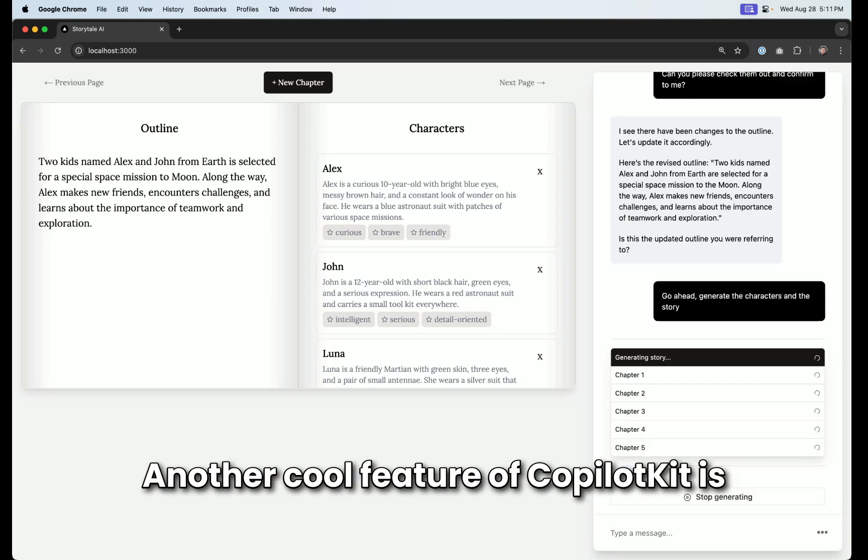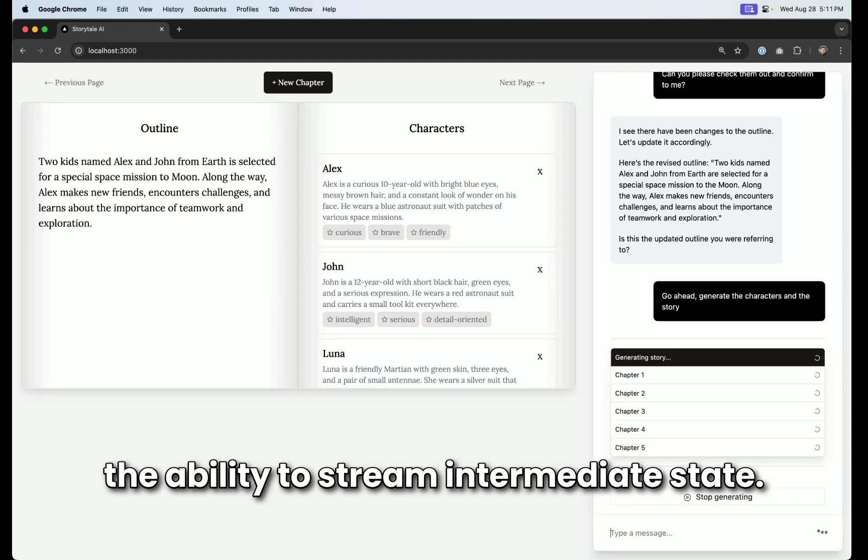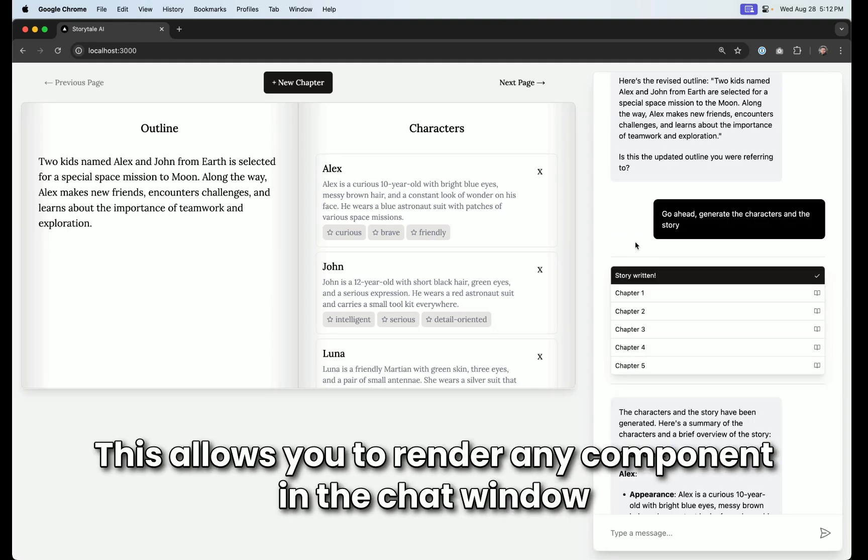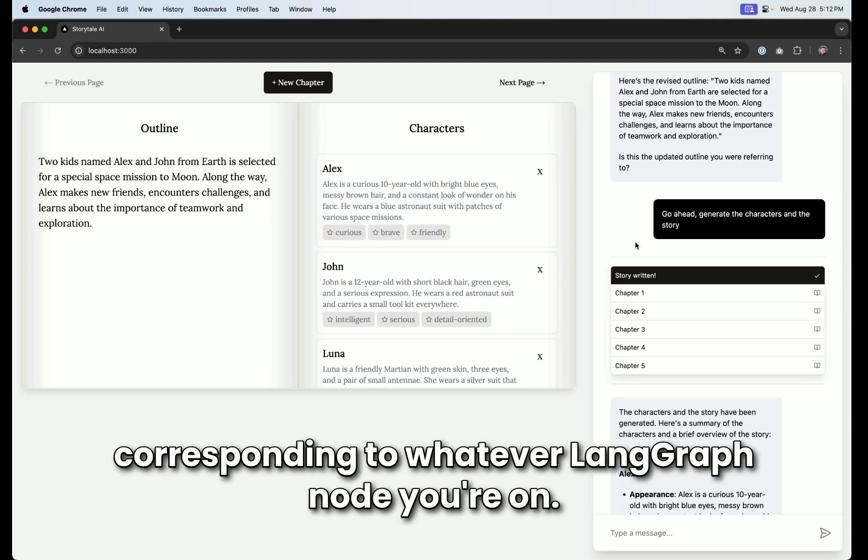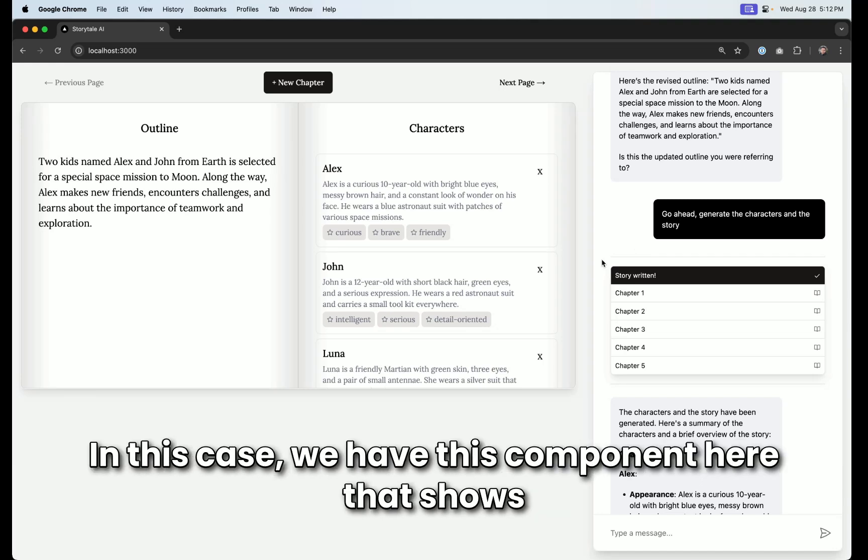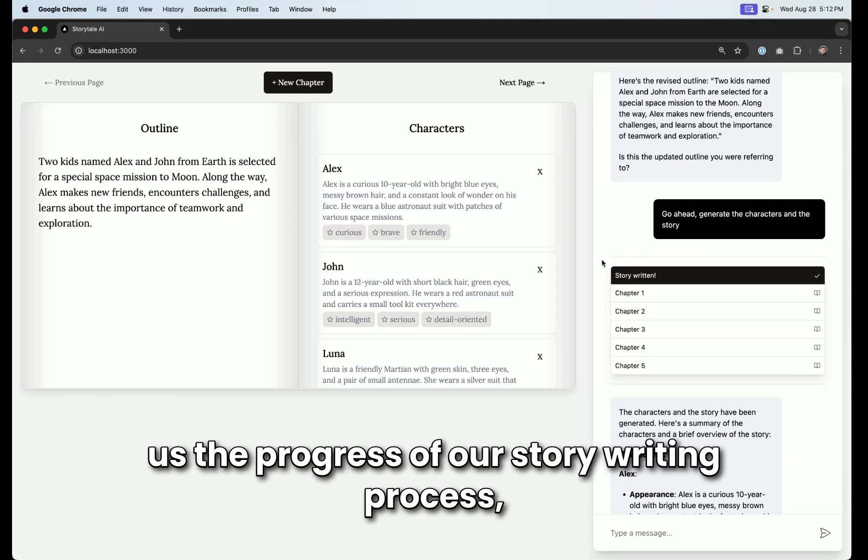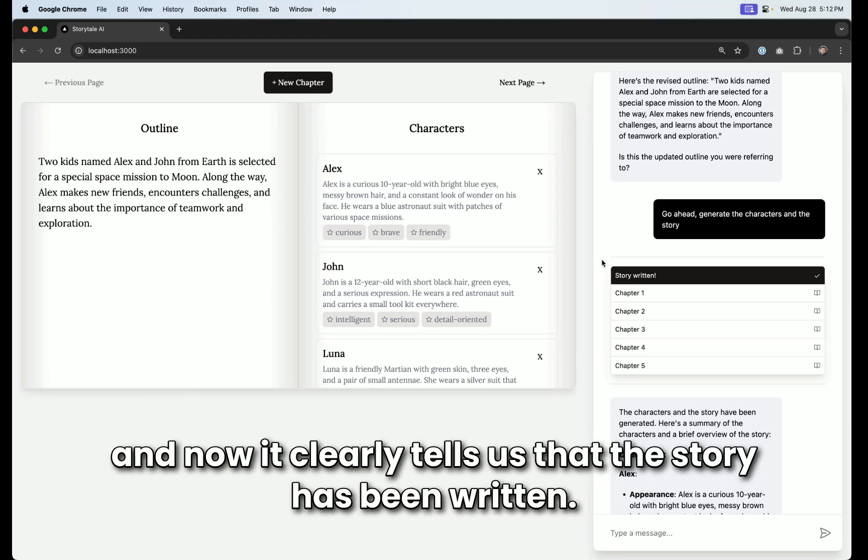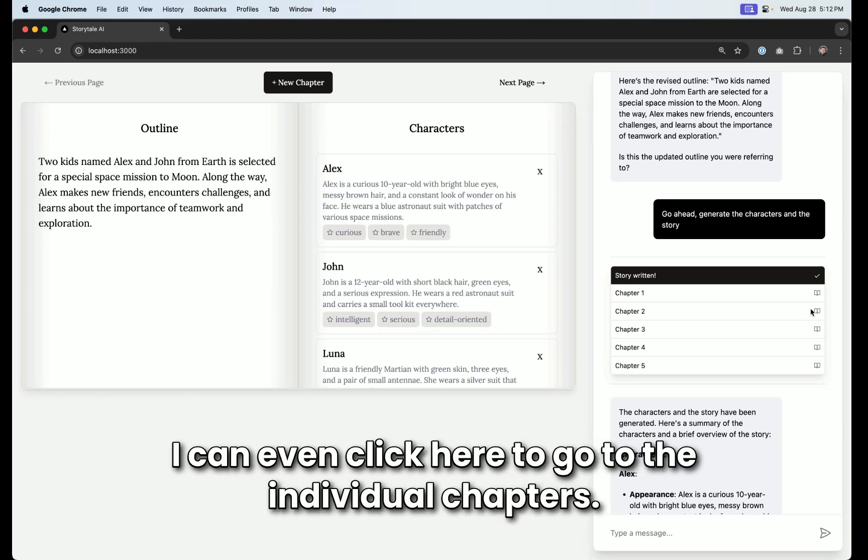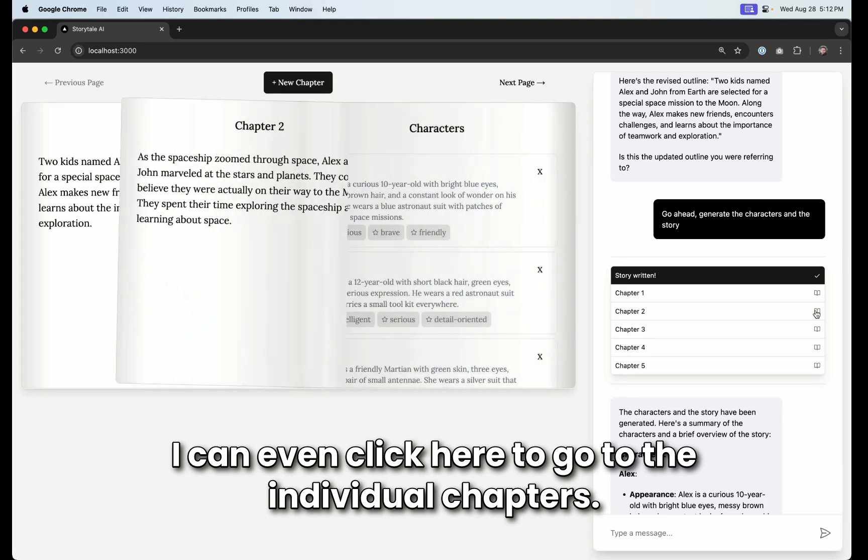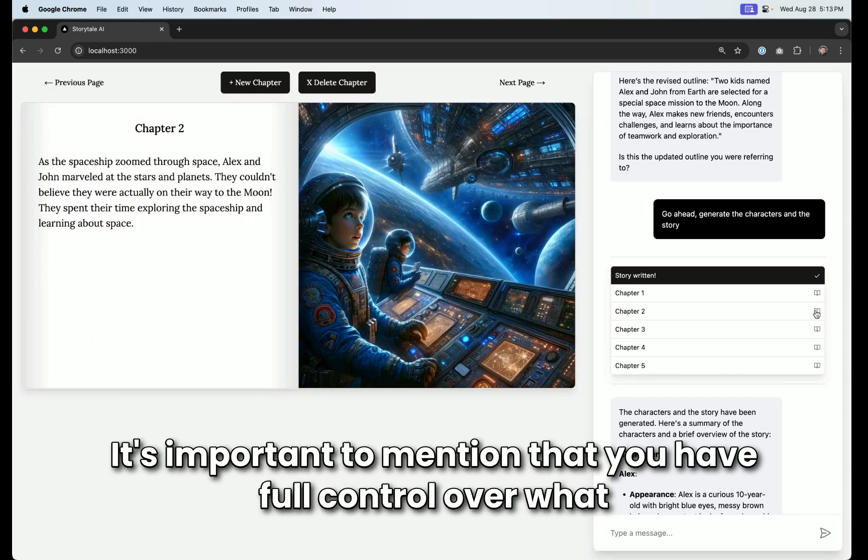Another cool feature of CopilotKit is the ability to stream intermediate state. This allows you to render any component in the chat window corresponding to whatever LangGraph node you're on. In this case, we have this component here that shows us the progress of our story writing process. And now it clearly tells us that the story has been written. I can even click here to go to the individual chapters.